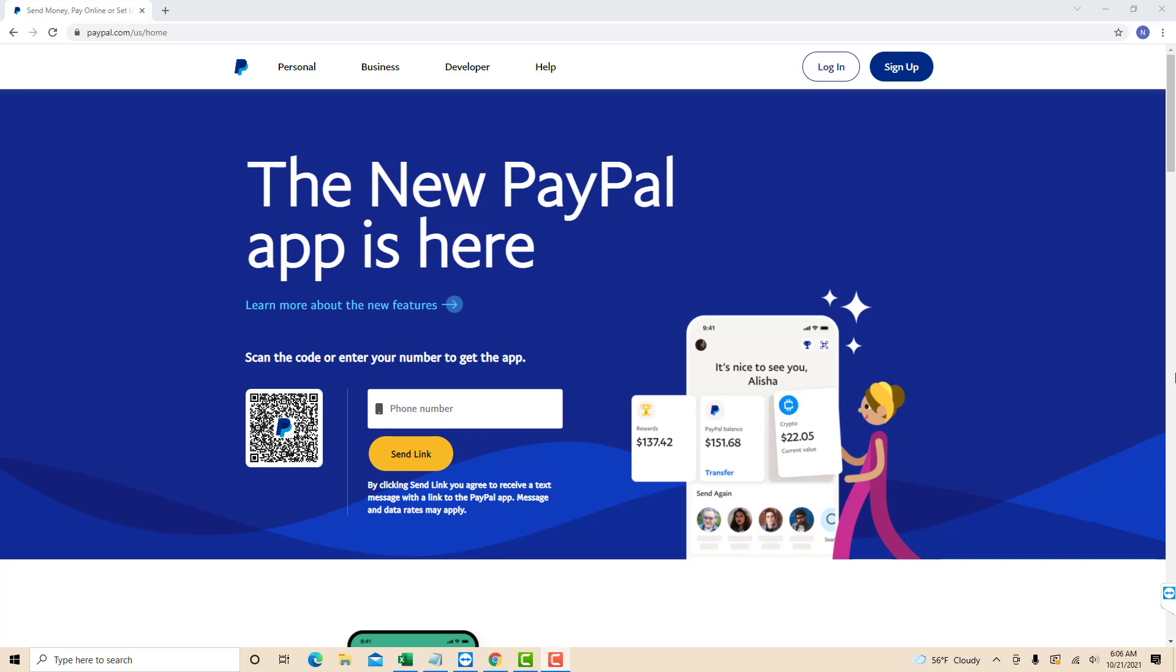Hey guys, this is Northville Tech. In this video, we're going to learn how to add loyalty cards to PayPal.